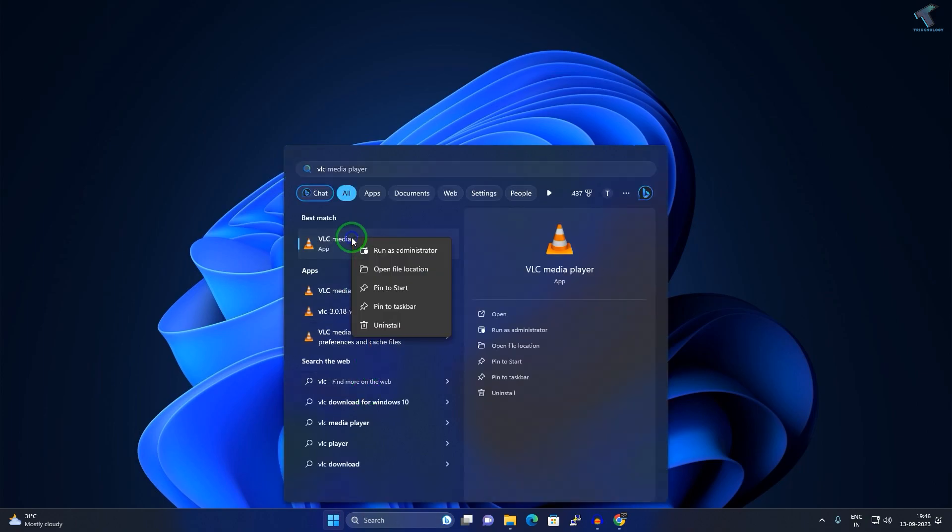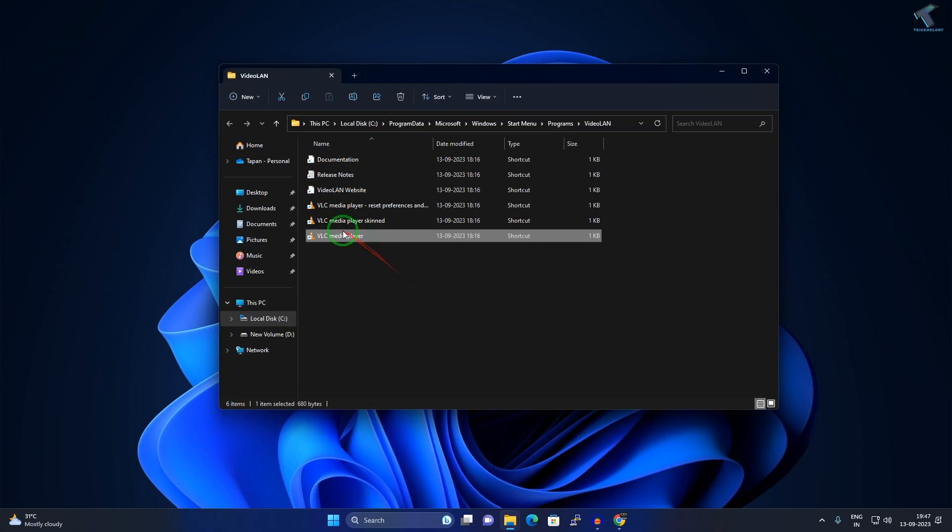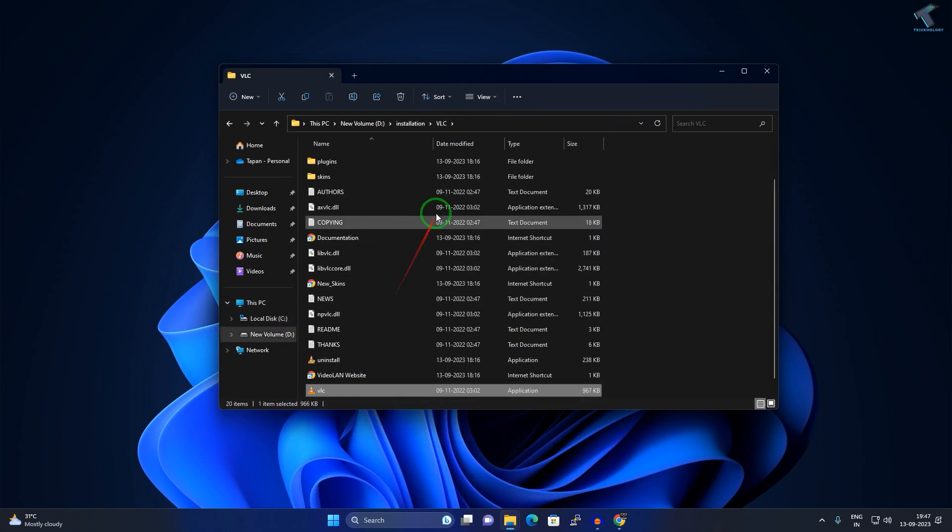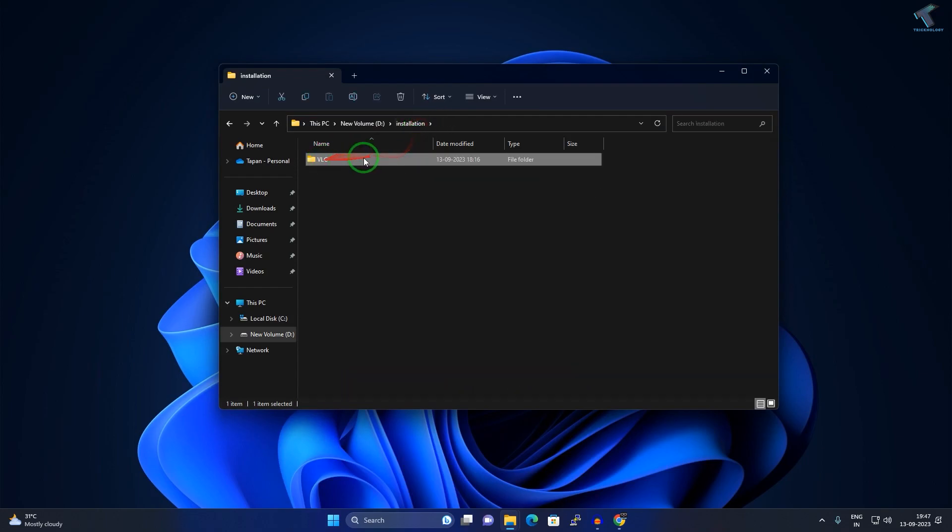Suppose in my case it's VLC. Right-click on it and click on Open File Location. Once again, right-click and click on Open File Location. Now go to that folder where I have installed it.